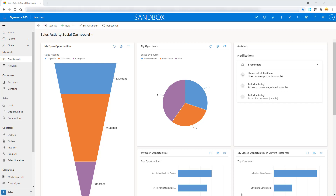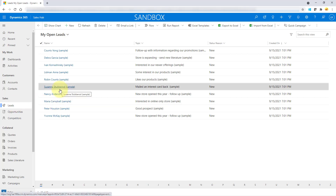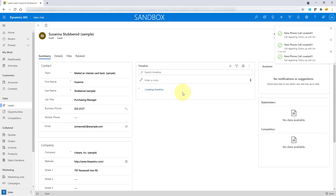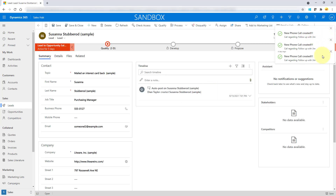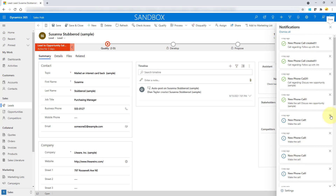Before I go there, I want to show you first how this works. I've enabled the feature and used a Power Automate flow to create some of those notifications, and you'll see them pop up in the application. I'm going to open a lead — that's the table I used to create those notifications. And here you can see those notifications: a new phone call was created and the notifications are now showing up. I can view my notifications and dismiss any, or dismiss all.